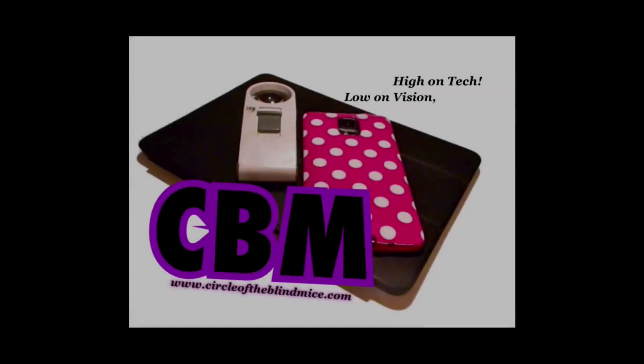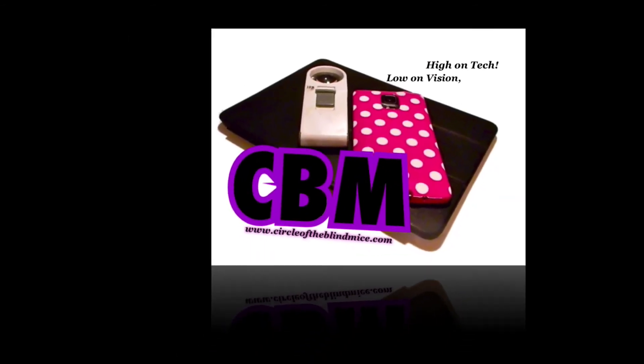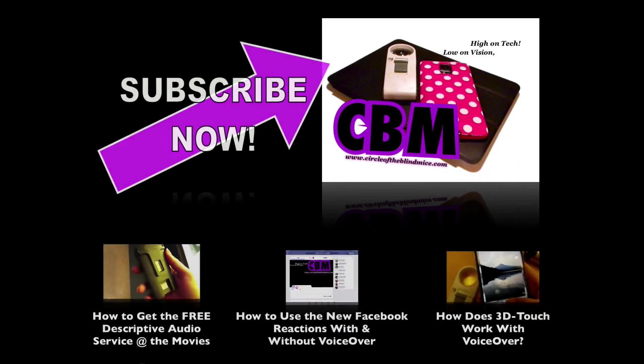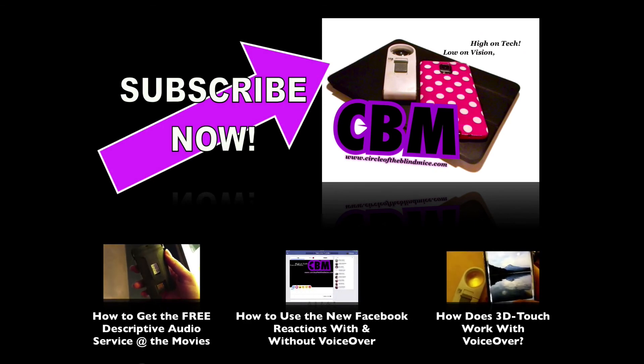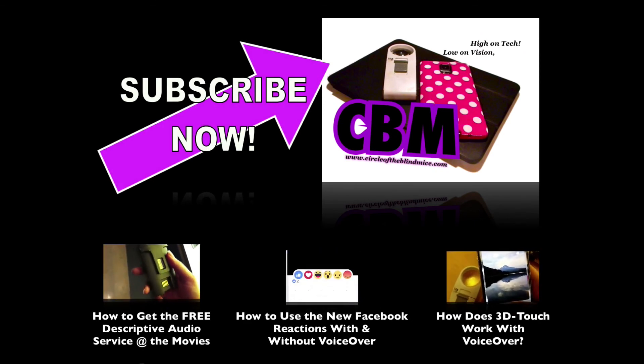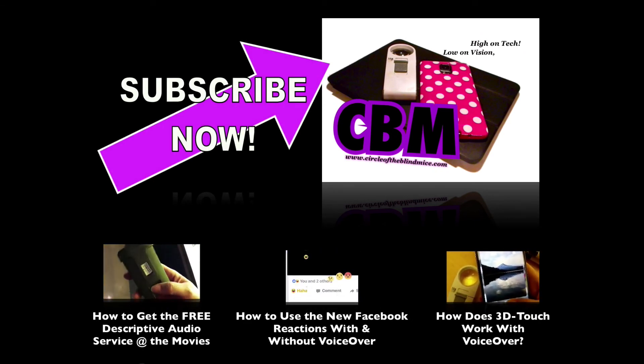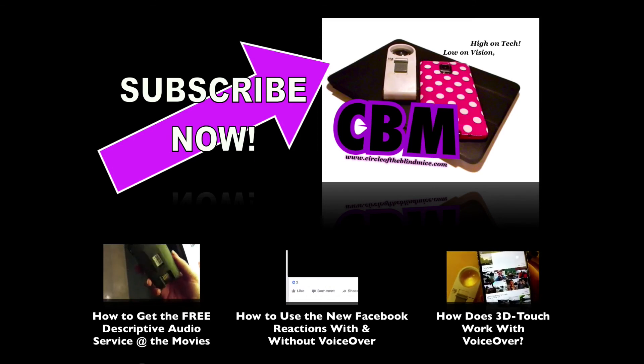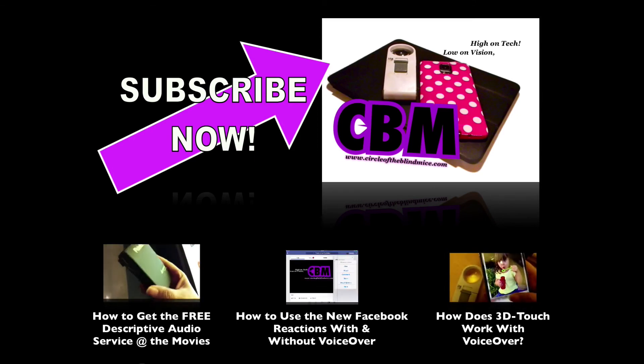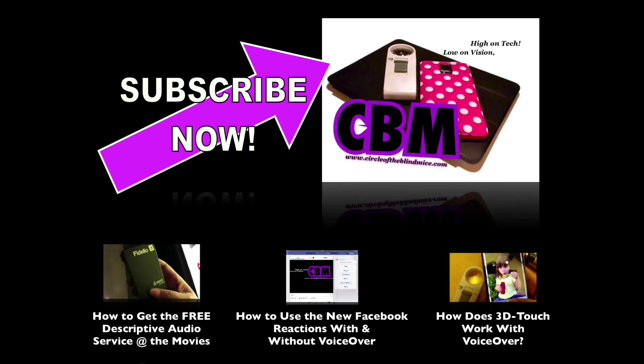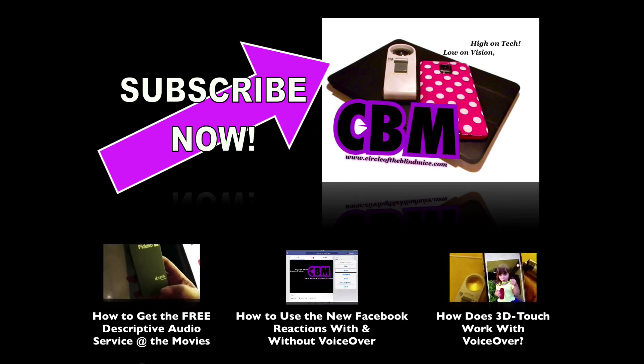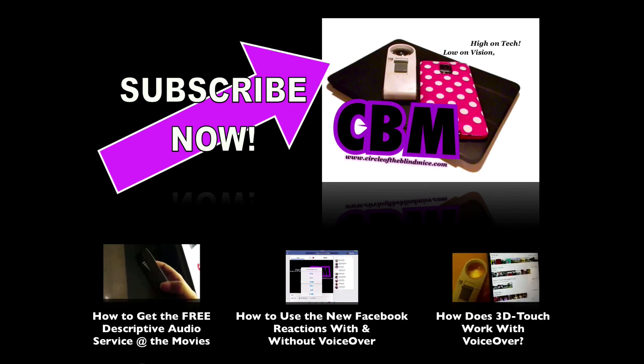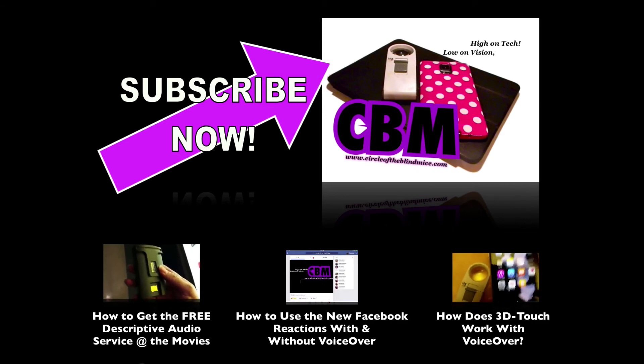Thanks for sticking around to the end of this video. Here at Circle of the Blind Minds, I'm bringing you these videos because I believe technology enriches the lives of those of us with visual impairments. My mission is to help you learn tech, use tech, and embrace tech. Please like and share this video to help spread the word to your fellow blind mice. And if you're new here, please subscribe for new videos every Wednesday. Thanks for watching.